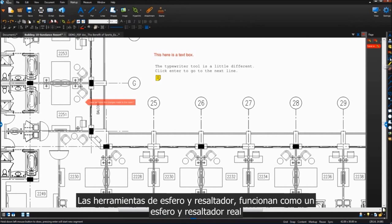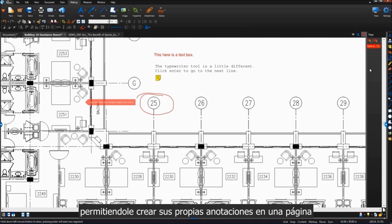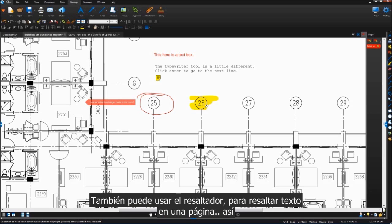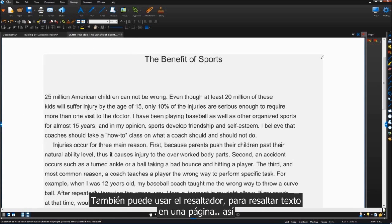The pen and highlighter tools work just like a regular pen and highlighter, allowing you to make your own custom marks on a page. You can also use the highlighter to highlight text marks on a page, like this.